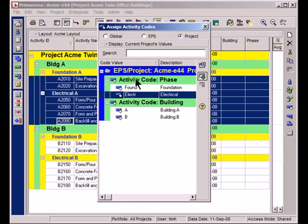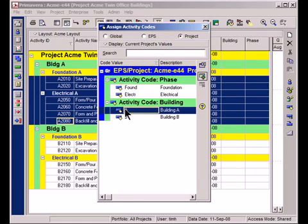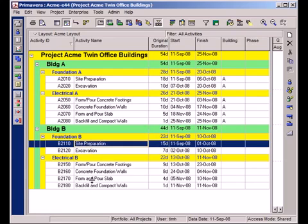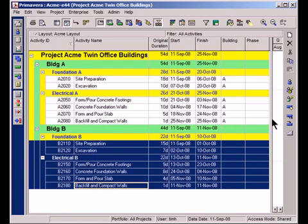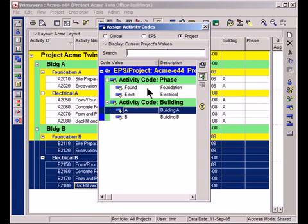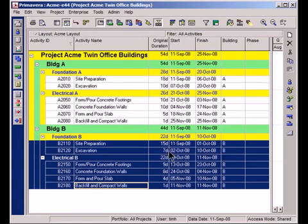And I'll see the two different activity codes, phase and building. First thing I'll do is assign a building code of A. Great. You'll see A's propagate here in this column. I'll go and do the same thing for all of the activities in Building B now. Great.